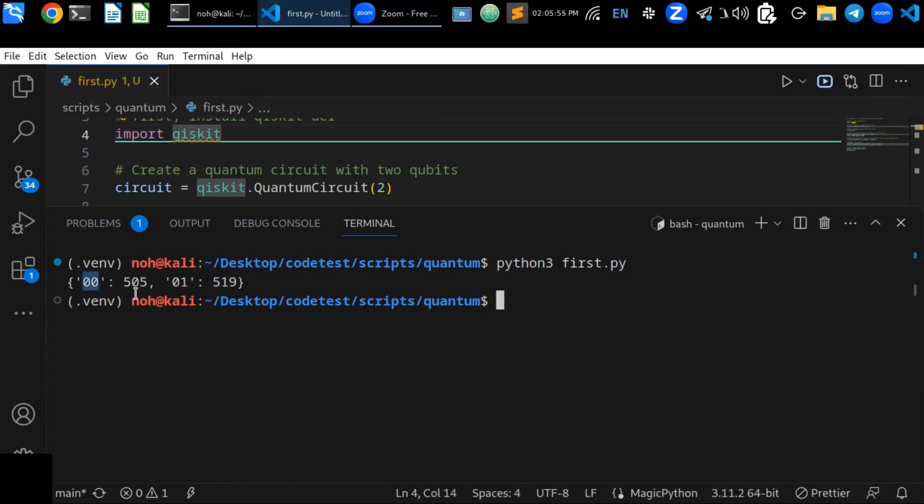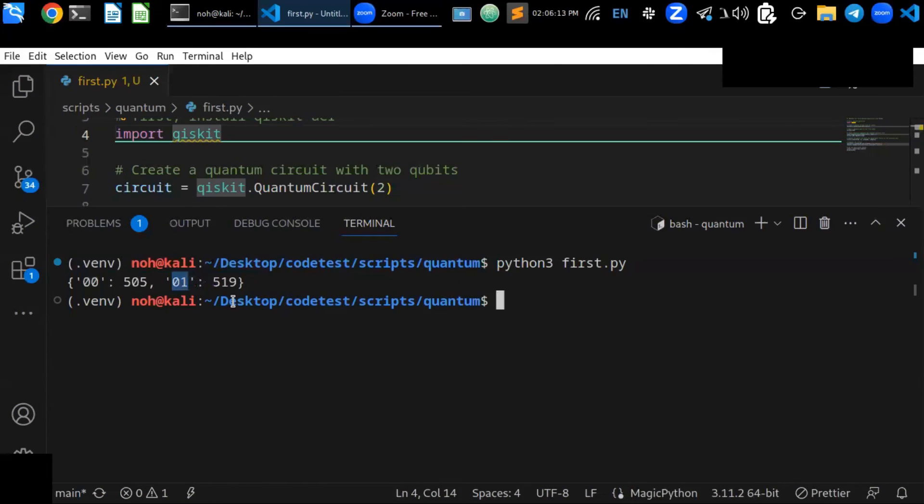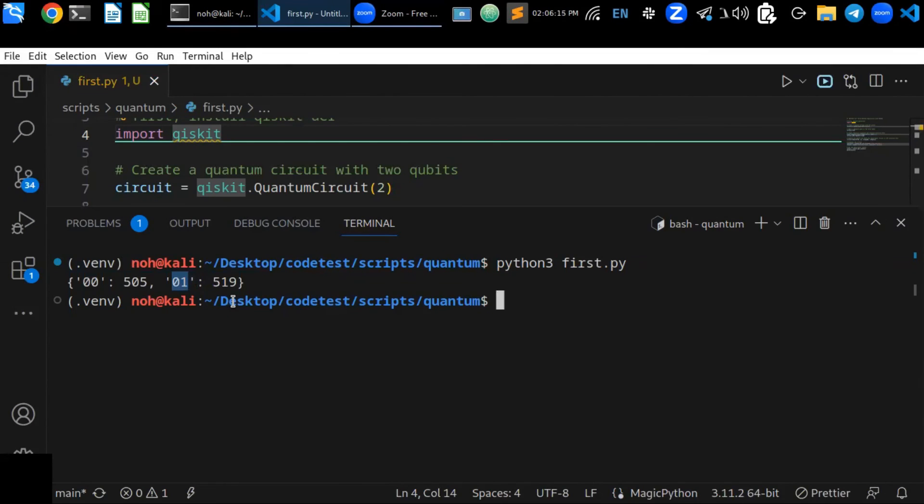For example, in your case, 00 measured 505 times and 01 measured 519 times. So these results indicate that when you run your quantum circuit with the given code, it produces a superposition of the states.